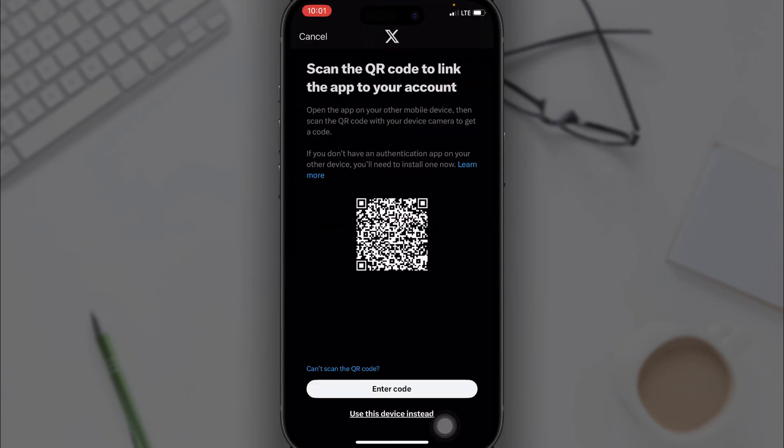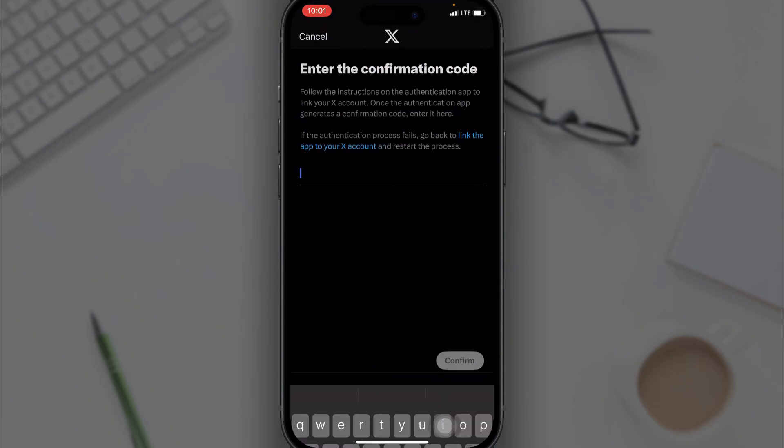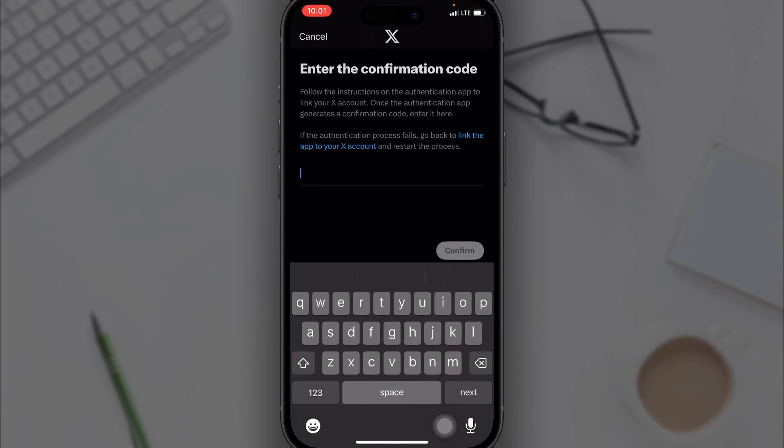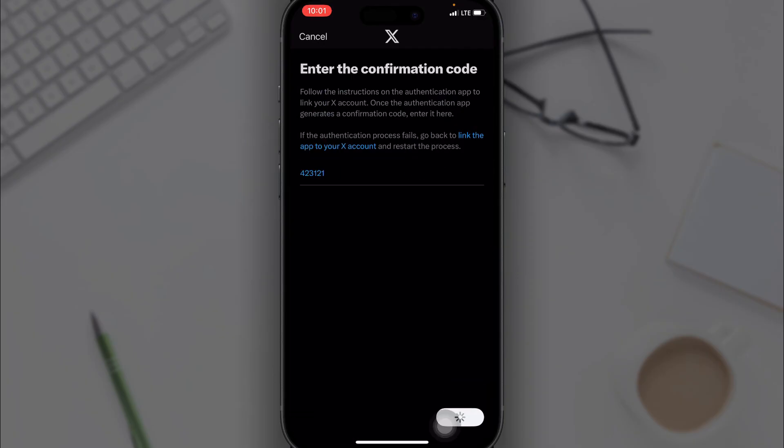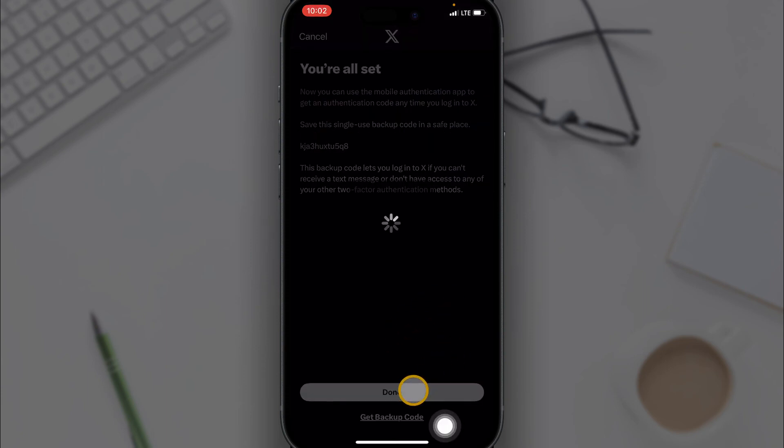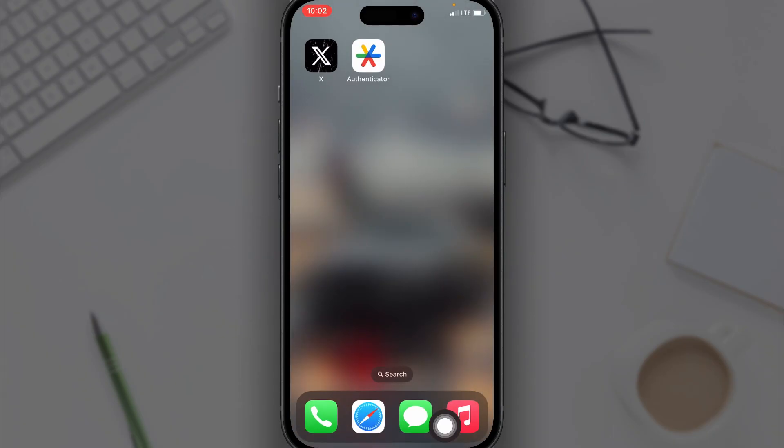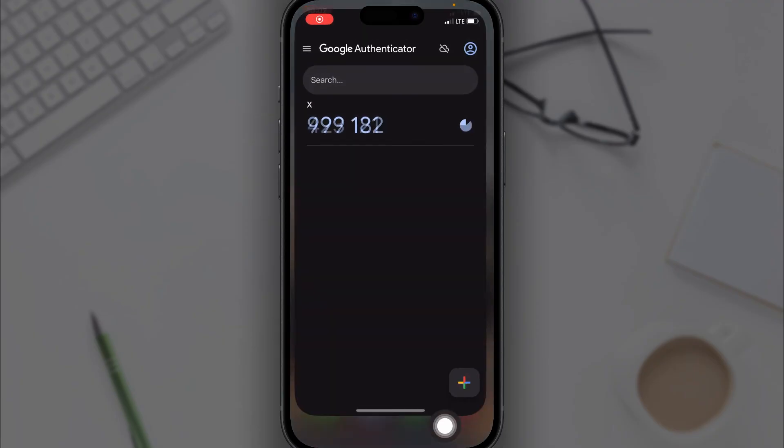Click on Enter Code, then you want to enter the code right here and click on Confirm. Then you click on Done, and now Authenticator App has been enabled for your device.